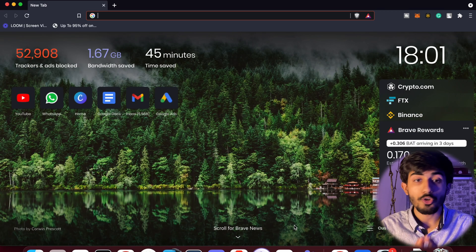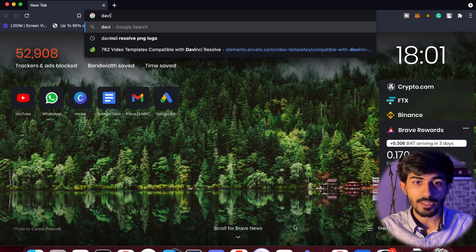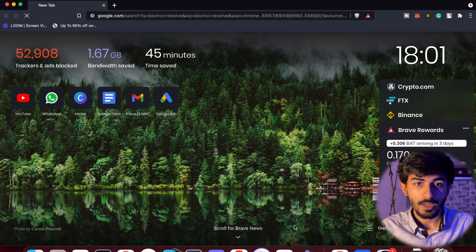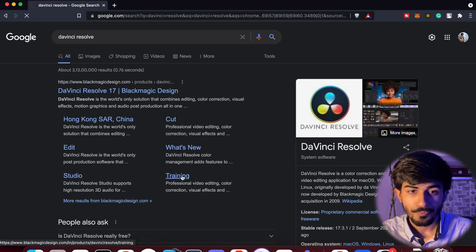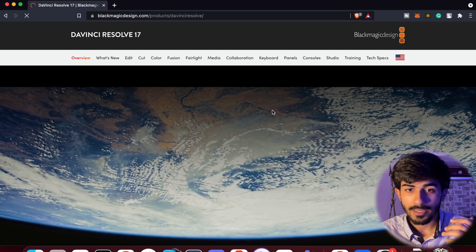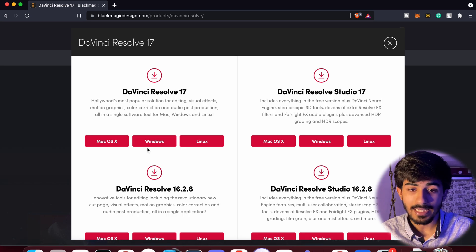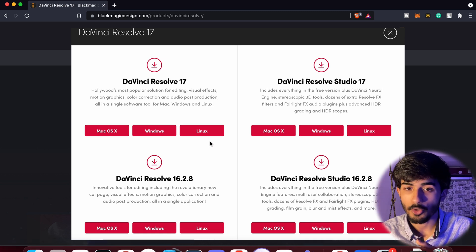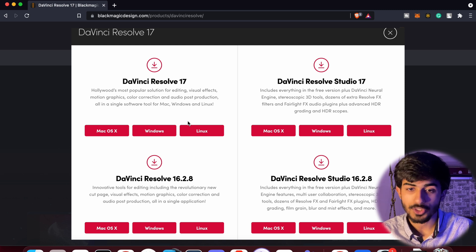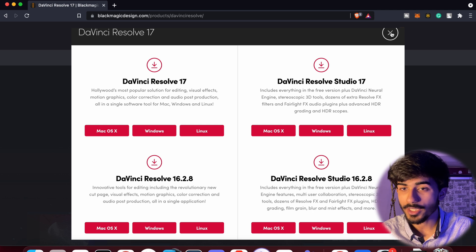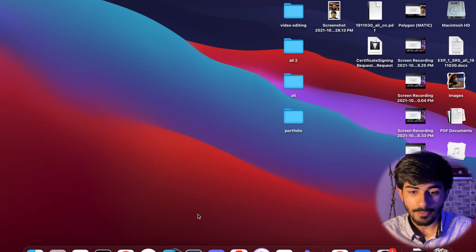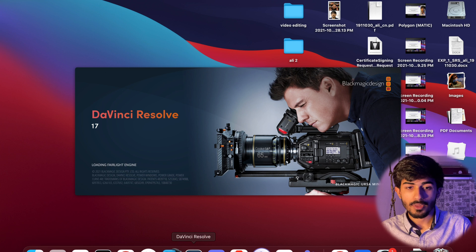Before I begin, let me show you how to download DaVinci Resolve. Just type "DaVinci Resolve" and search for it on Google. You'll see Blackmagic Design — go down and you can see the "Download Now" option. It will automatically detect your OS — macOS, Windows, or Linux — and you can download it right away. I'd recommend downloading DaVinci Resolve 17, which is the latest version.